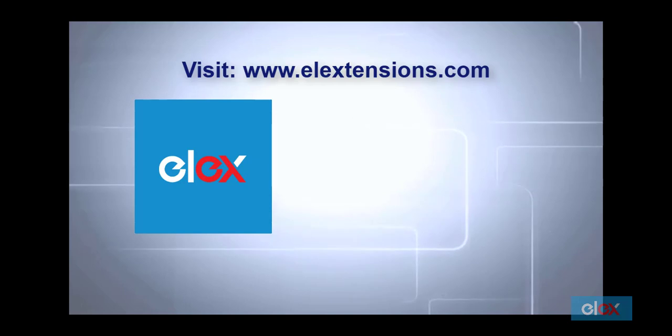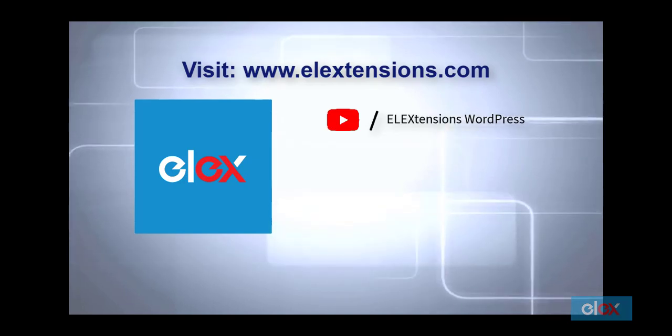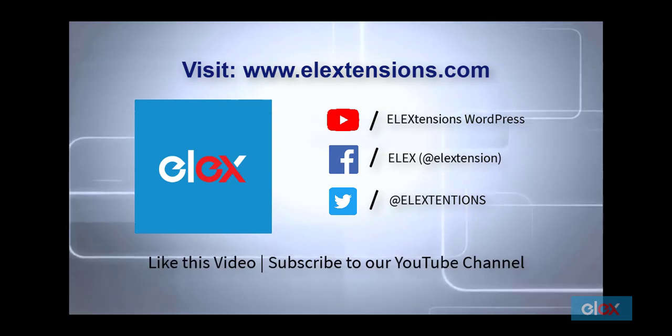You can find links for the product page and documentation in the video description. For any clarifications, contact our support team. Do not forget to subscribe to our YouTube channel.